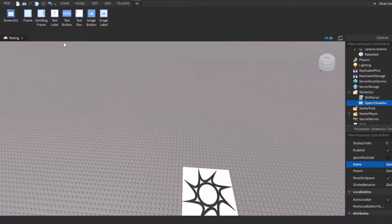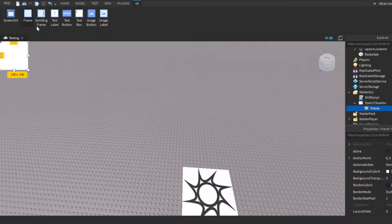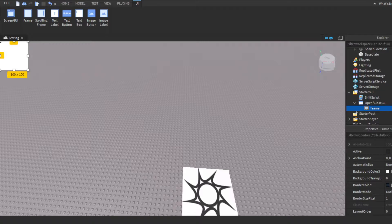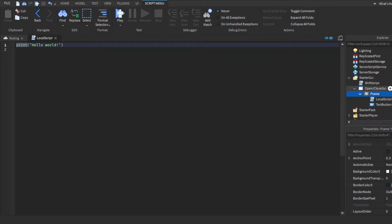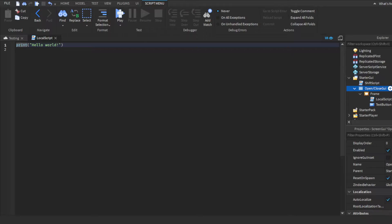Inside we're going to insert a frame, and then inside that frame we're going to insert a local script, a text button. And then we're going to go to the GUI, don't insert into the frame, insert into the GUI, we're going to insert another text button.